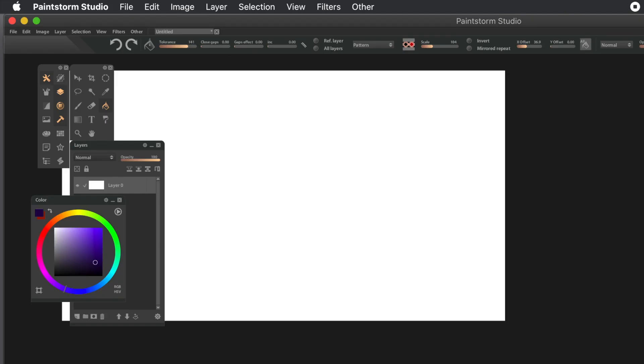How to use patterns in PaintStorm Studio. This is a run through of some of the features of the patterns. The key tool is the fill tool.